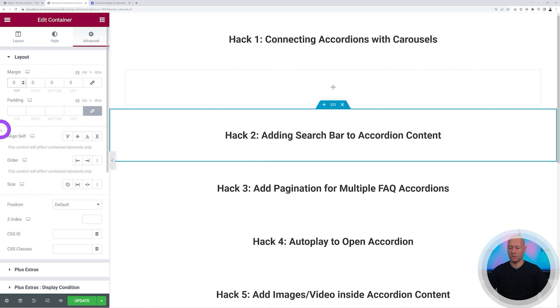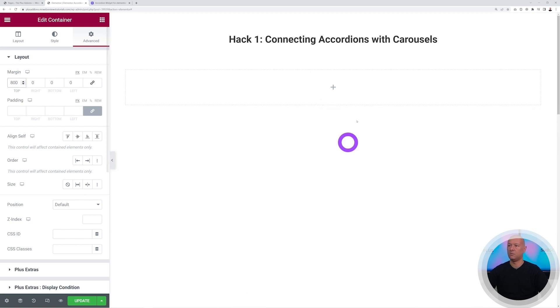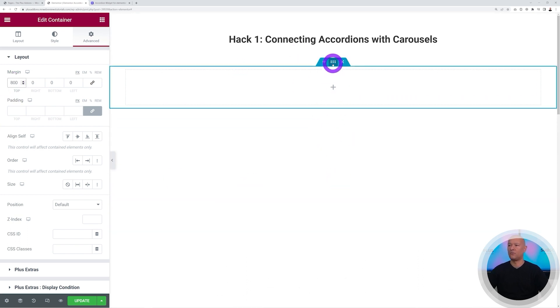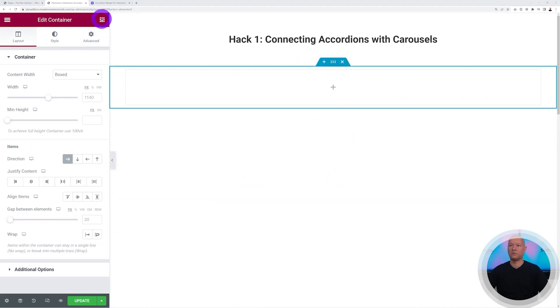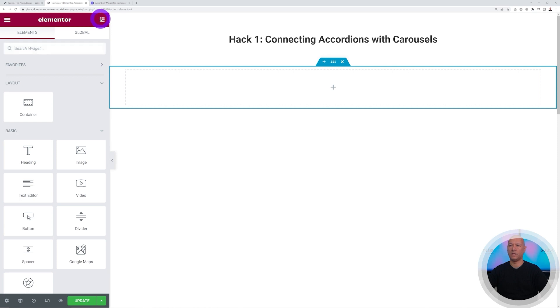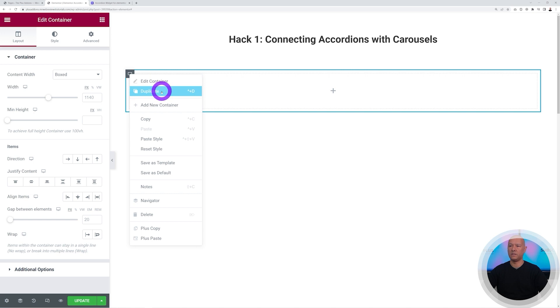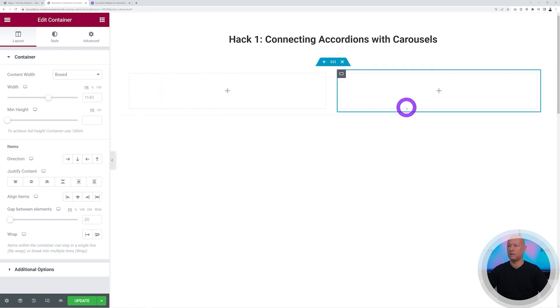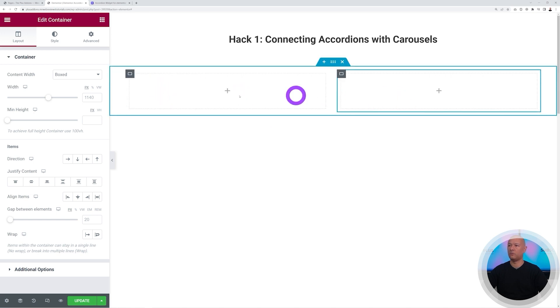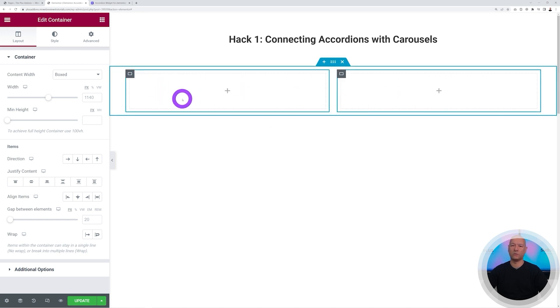We'll push this down a little bit while we design. From here we're going to add our container — go back to the widget panel, drag and drop. Now we can duplicate it and we have two containers, one on the left and one on the right.